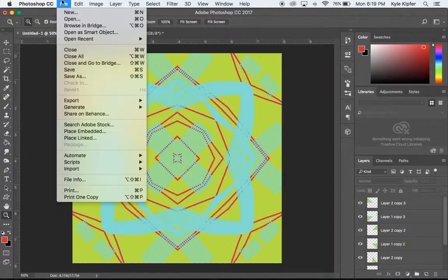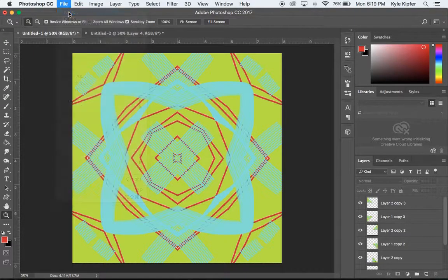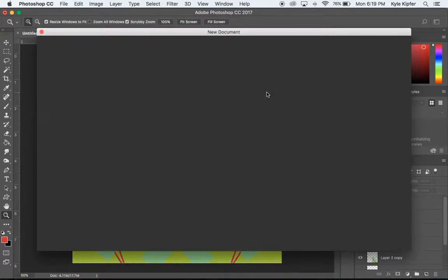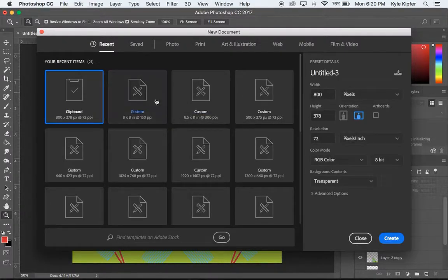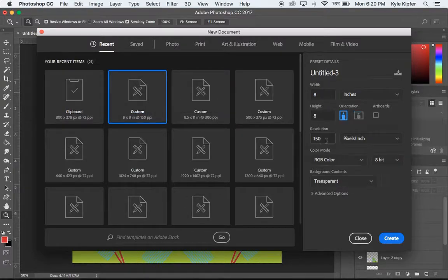So what we're going to do with this project first is go File New and create a document 8 by 8 inches and a resolution of 150 pixels per inch.